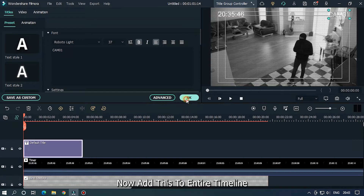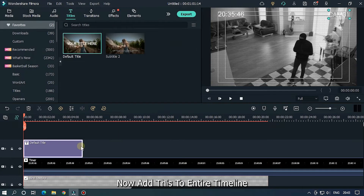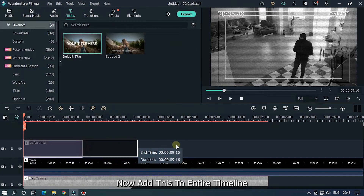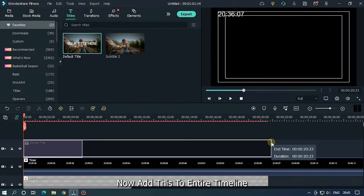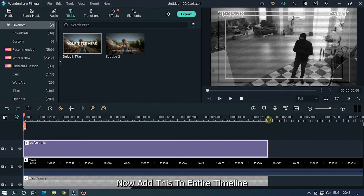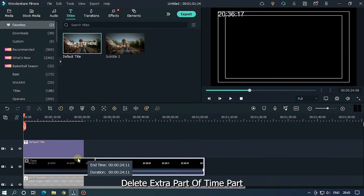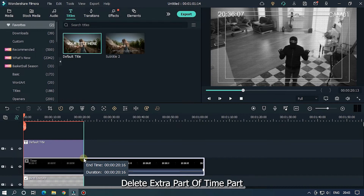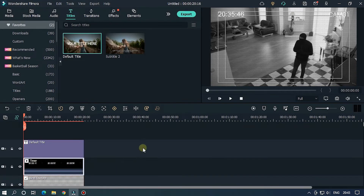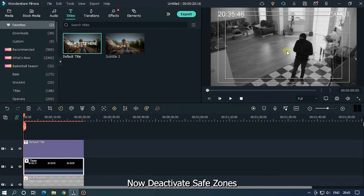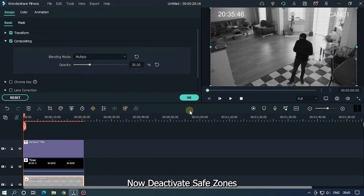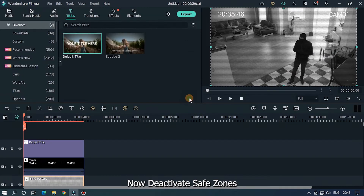Now add these elements to the entire timeline. Delete the extra part of the time clip. Now deactivate Safe Zones. And you're done.